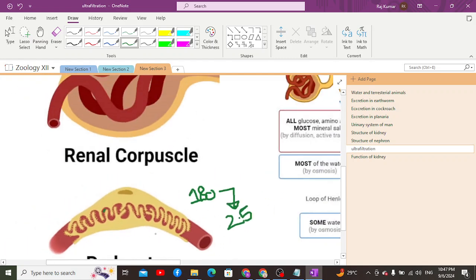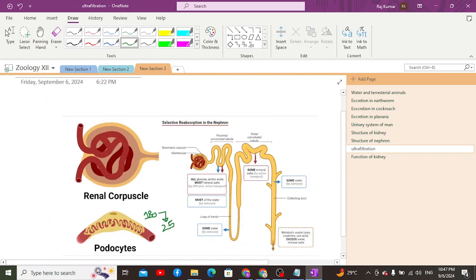As previously discussed, the afferent arteriole has a larger diameter while the efferent arteriole has a smaller diameter. Due to this smaller diameter, the efferent arteriole exerts higher pressure, while the afferent arteriole with its larger diameter exerts lower pressure. As a result, blood flows from high to low pressure, generating a hydrostatic pressure in the glomerulus that drives the process of ultrafiltration, also known as glomerular filtration.